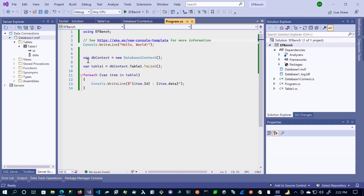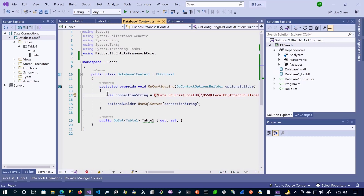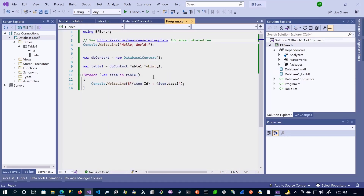This was much easier than using ADO.NET, where you would have to create a connection, maybe call a stored procedure or do a select statement, get the data reader, put the reader into an object, and then get a data presenter so you could iterate through it. What we did here was very simple — we just passed the connection string, told it to use SQL Server, and then had this DbSet property called Table1. When we created our class so we could access that property, we were able to retrieve the data. Entity Framework makes it much easier to access that data.